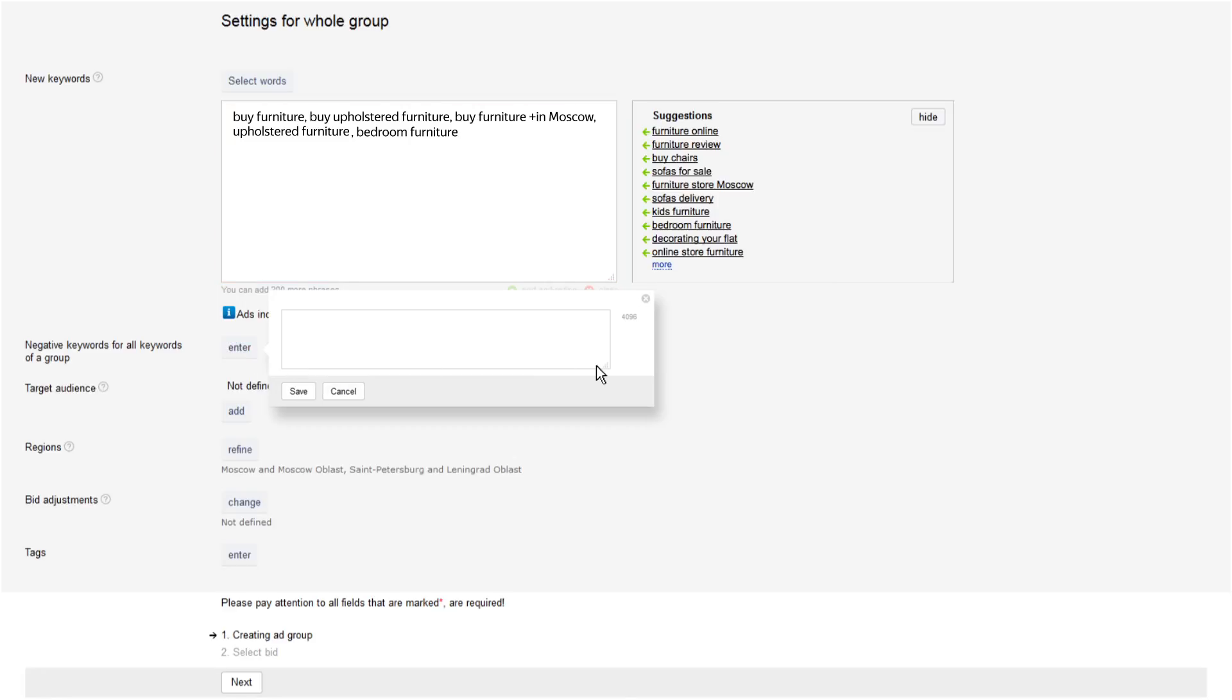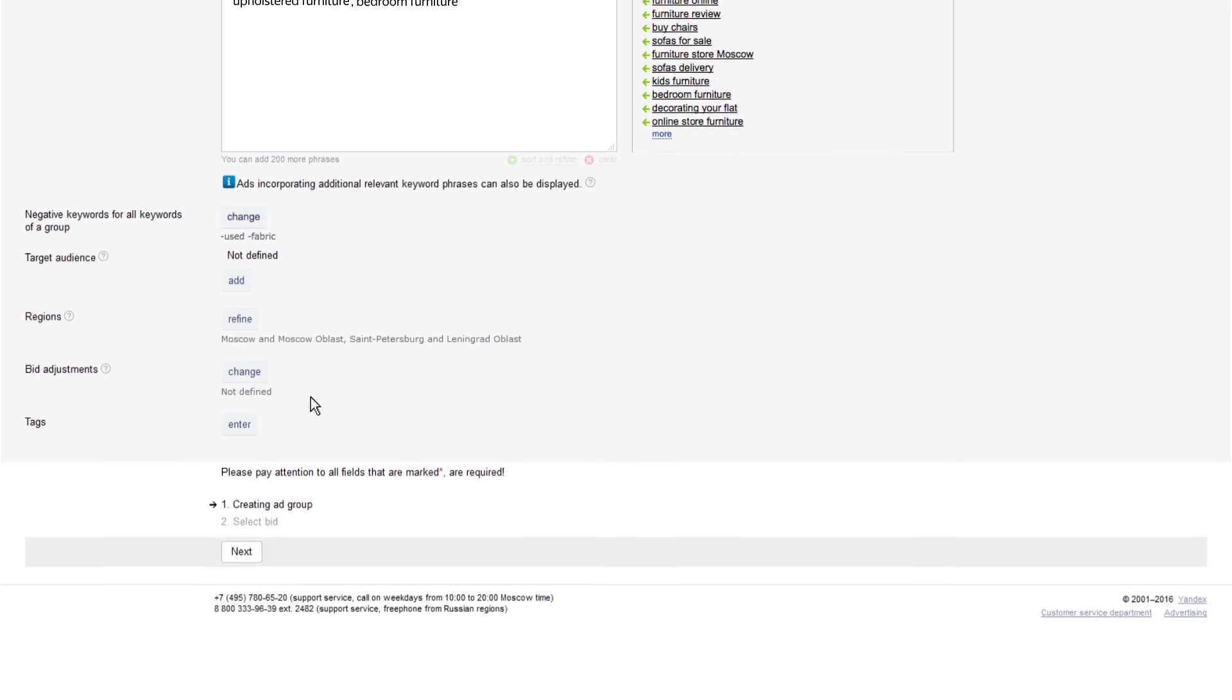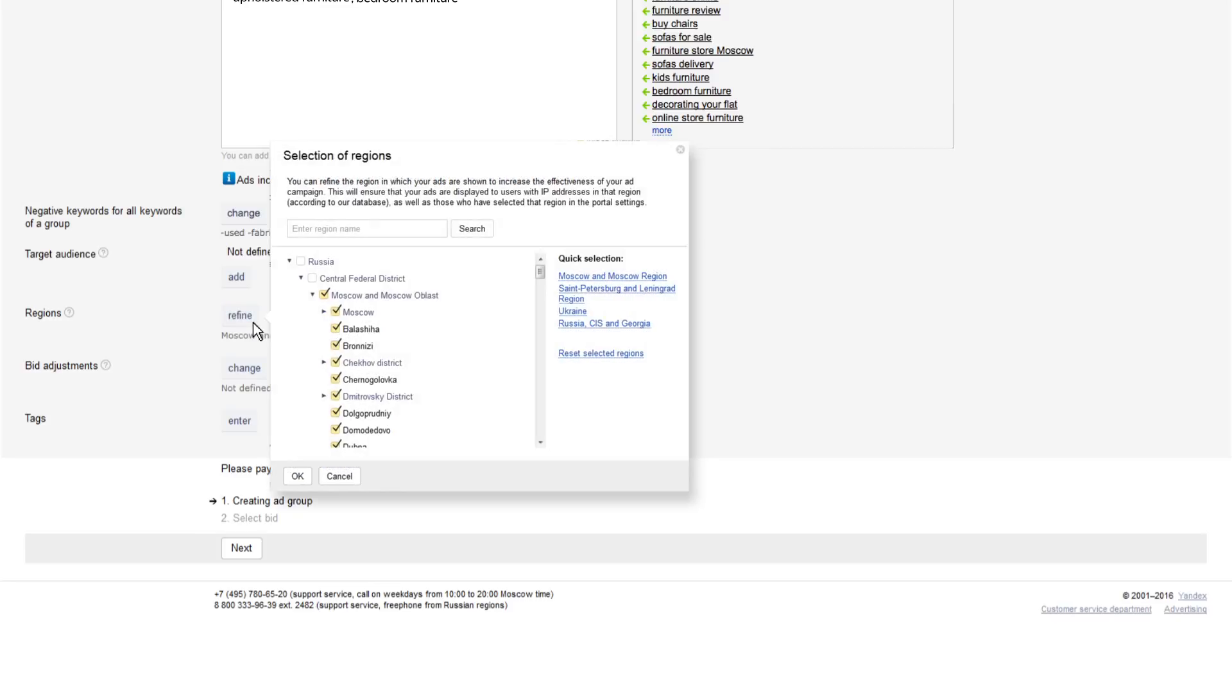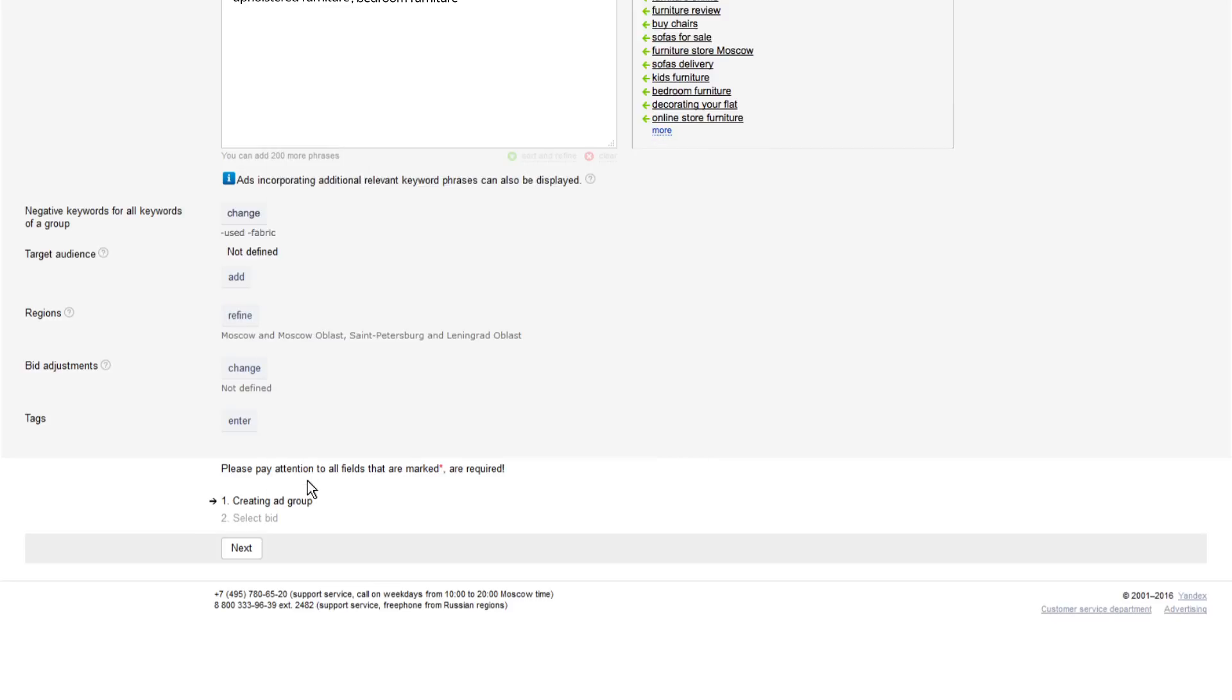Below you can add negative keywords for all keywords in the group. Further down, indicate which regions you want to serve your ad in. Users from these selected regions can see your ad.